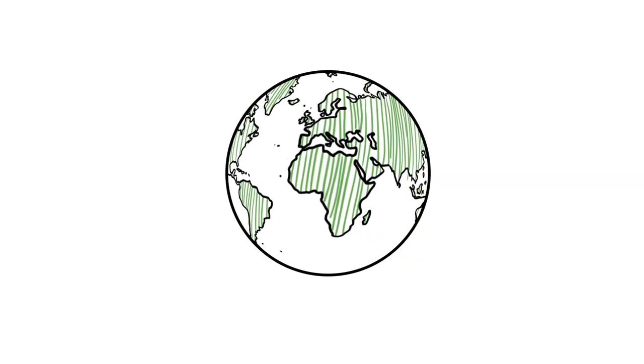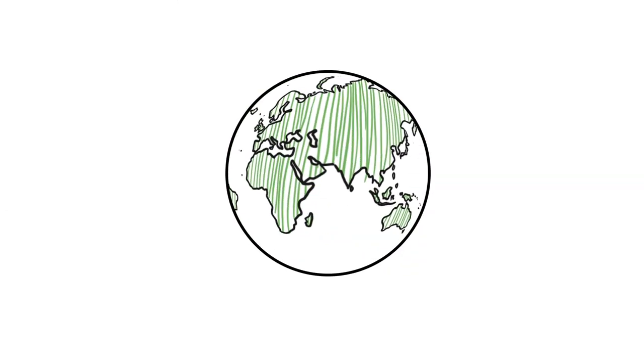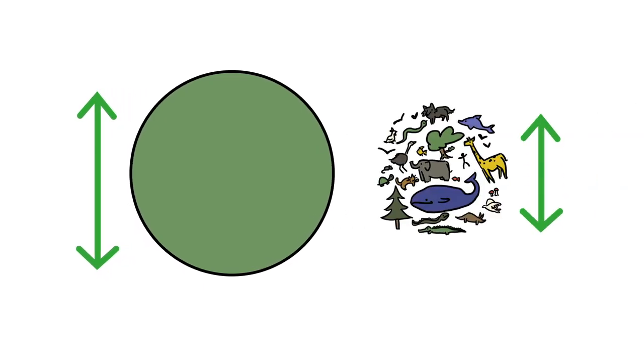They are believed to be the first life forms to appear on our planet and can live virtually everywhere. Although we can't see them, the total bacterial biomass found on Earth is greater than that of all the plants and animals combined.